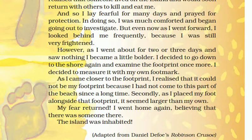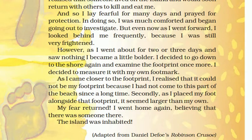In doing so, I became much more comfortable and began going out to investigate. But even now, as I went forward, I looked behind me frequently because I was still very frightened. However, as I went about for two or three days and saw nothing, I became a little bolder. I decided to go down to the shore again and examine the footprints once more, and to measure it with my own foot. As I came closer to the footprint, I realized it could not be my footprint because I had not come to this part of the beach for a long time. As I placed my foot alongside that footprint, it seemed larger than my own.